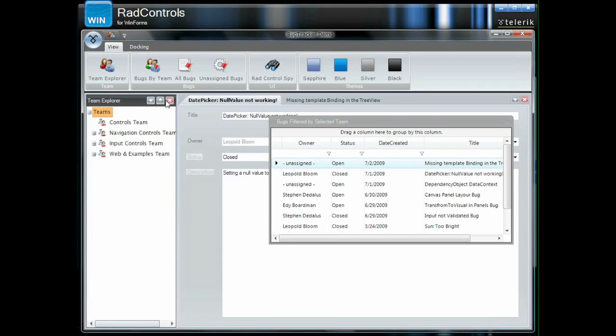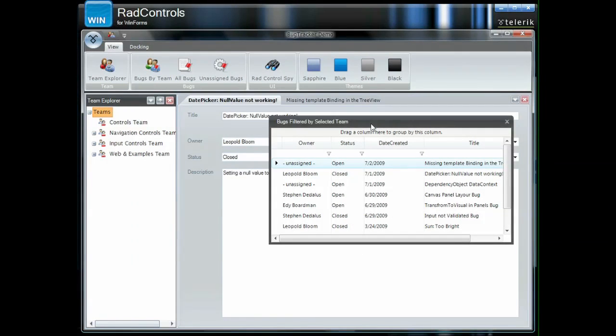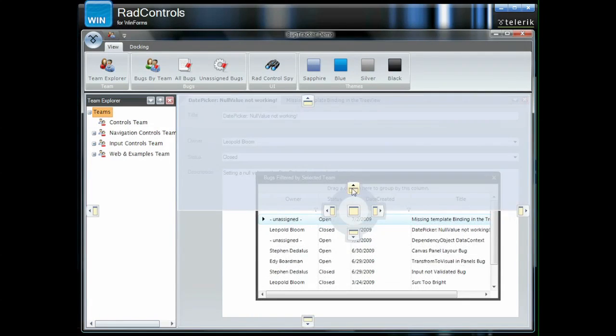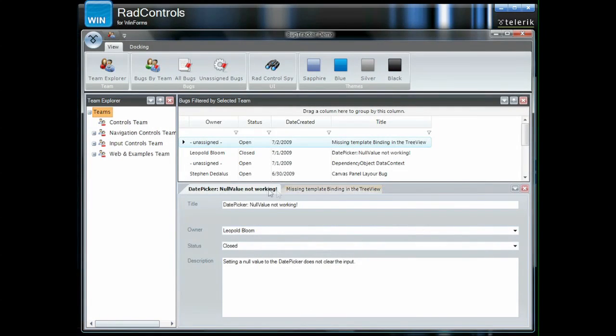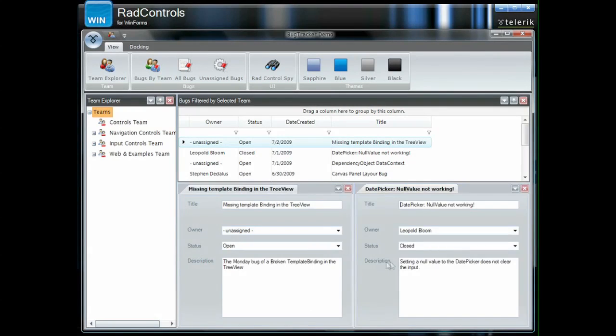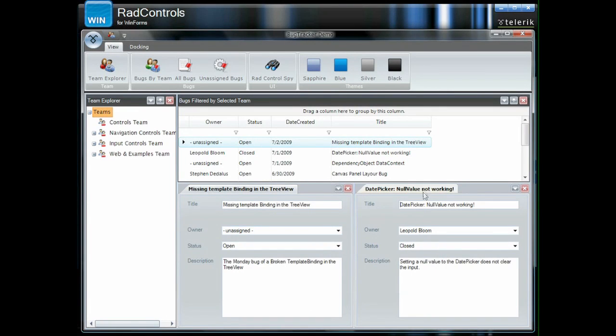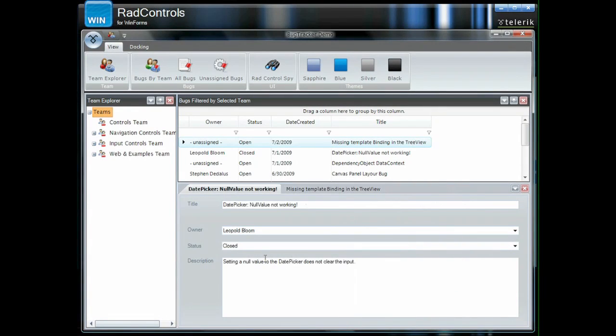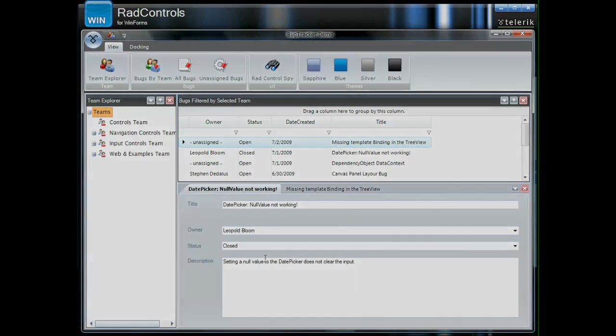Impressive document management systems and complex layouts can be easily achieved with the help of RAD ribbon bar, RAD doc, RAD page view, and RAD split container.